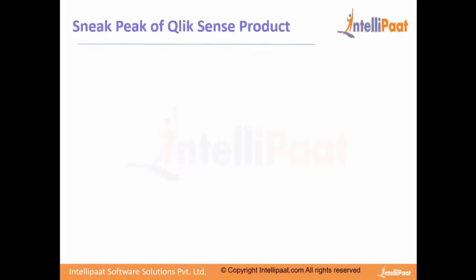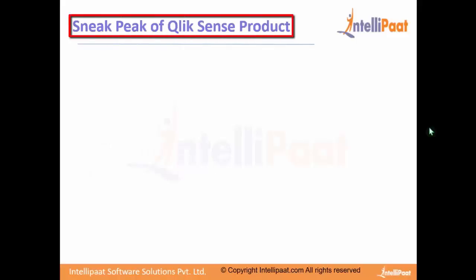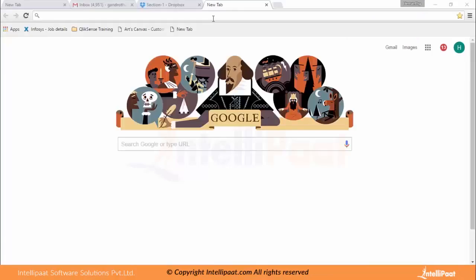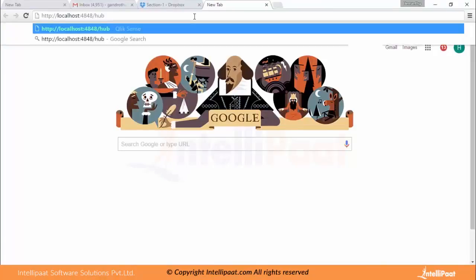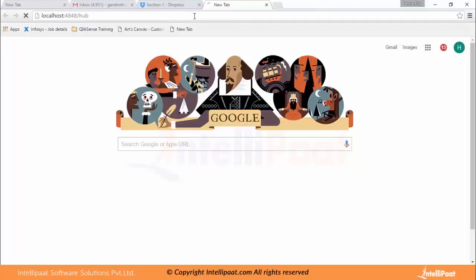Let's look at the next slide — a sneak peek of the Clicksense product. In this topic let's go over the Clicksense product and see what capabilities it has. I'm going to the hub in the browser.